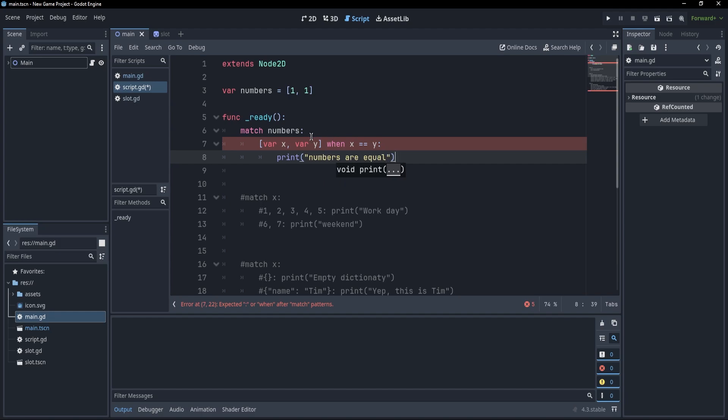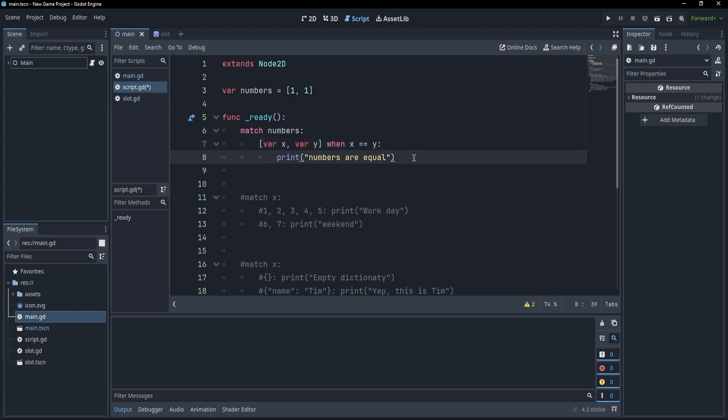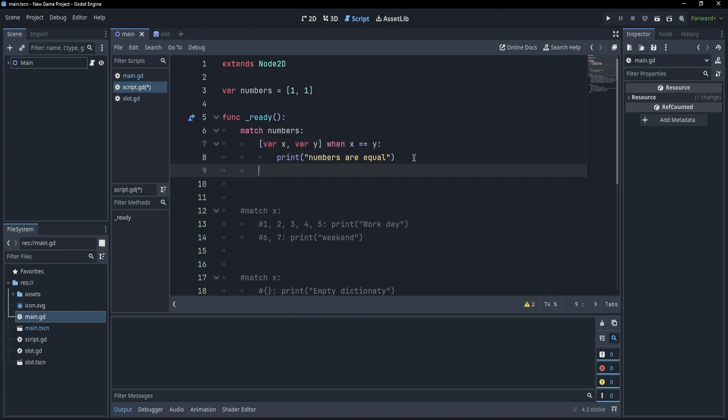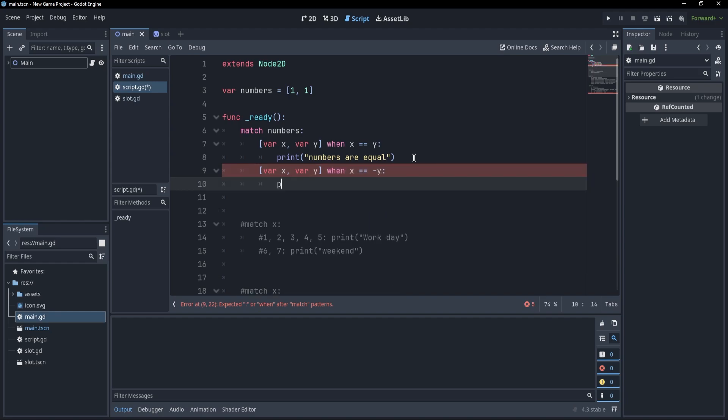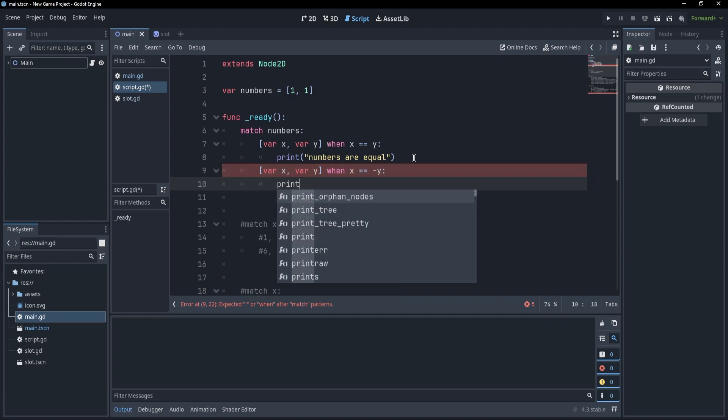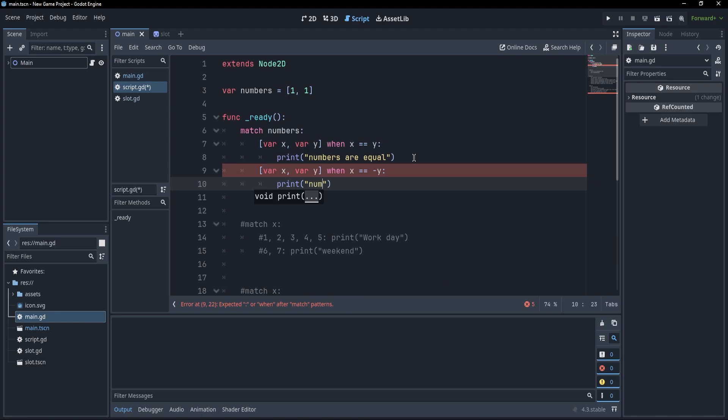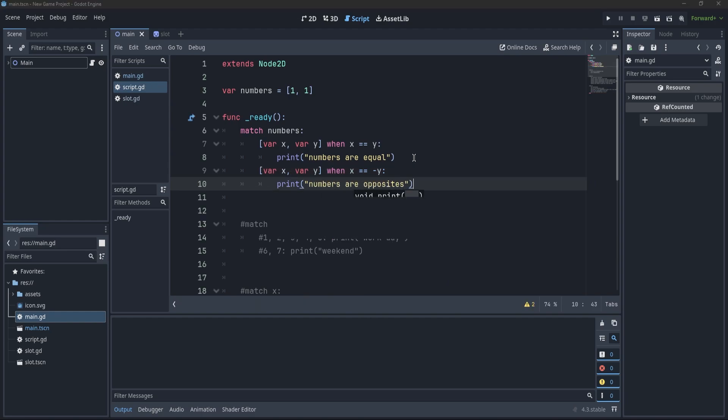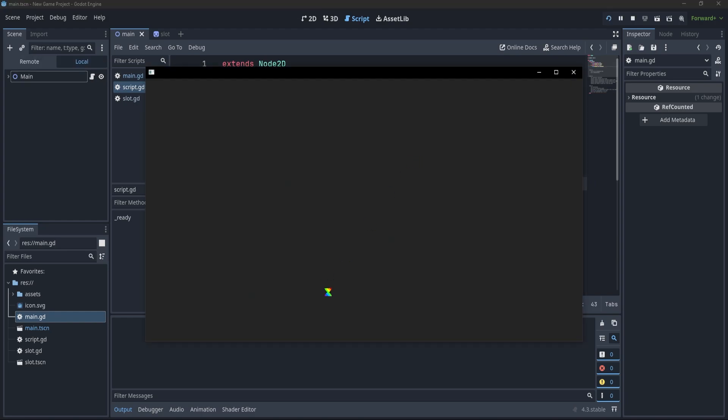Now, this will match any two numbers and will only move on with the match if the two numbers are equal. For example, I could do the same thing with var x and var y and check if the numbers are opposite. So when x equals to minus y and I will just print numbers are opposite. Now, if I press F5, you'll see that numbers are equal because x equals y. One is equal to one.